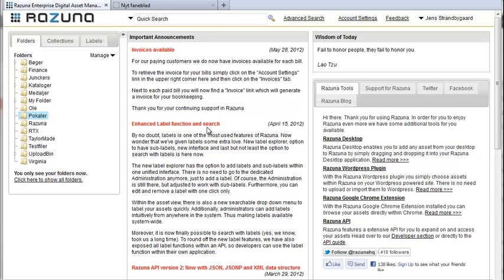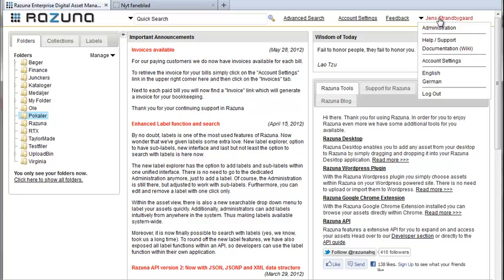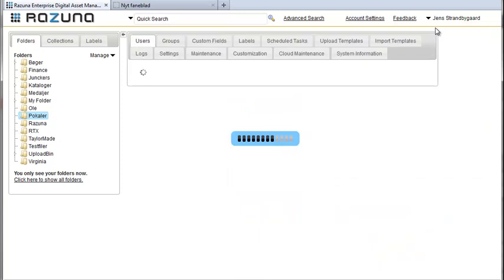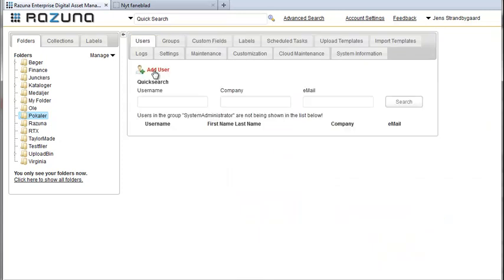You can access user management by clicking on your name in the top right hand corner when you've logged onto Rezuna. A drop-down appears and you select administration. The first tab in the administration panel is user management which is already active.